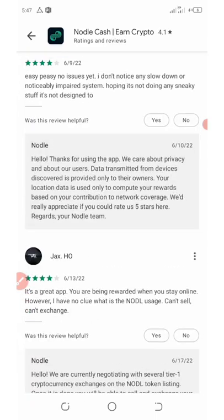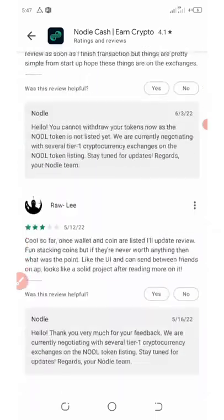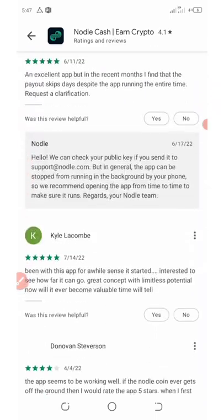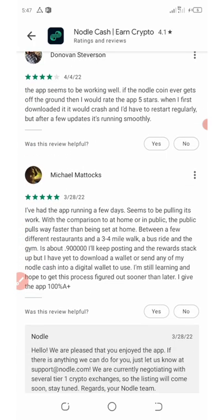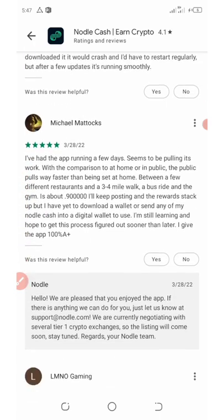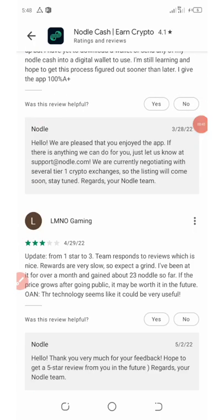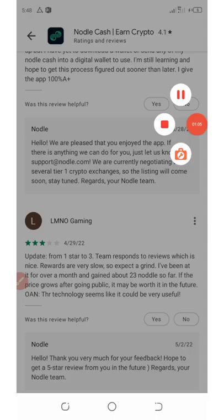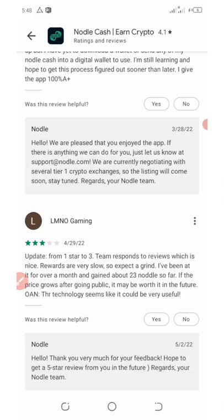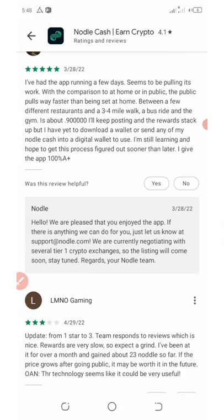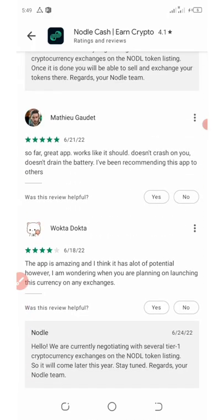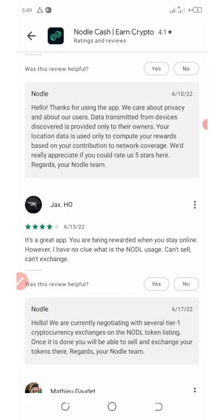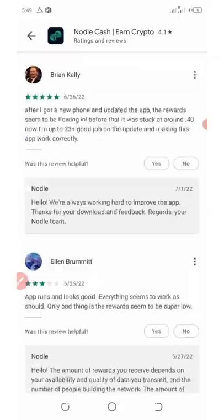This application is gonna give you their native tokens each time you receive data from nearby device or sensors. The application we're gonna talk about today is called Nodle Cash. Nodle Cash has already been online.